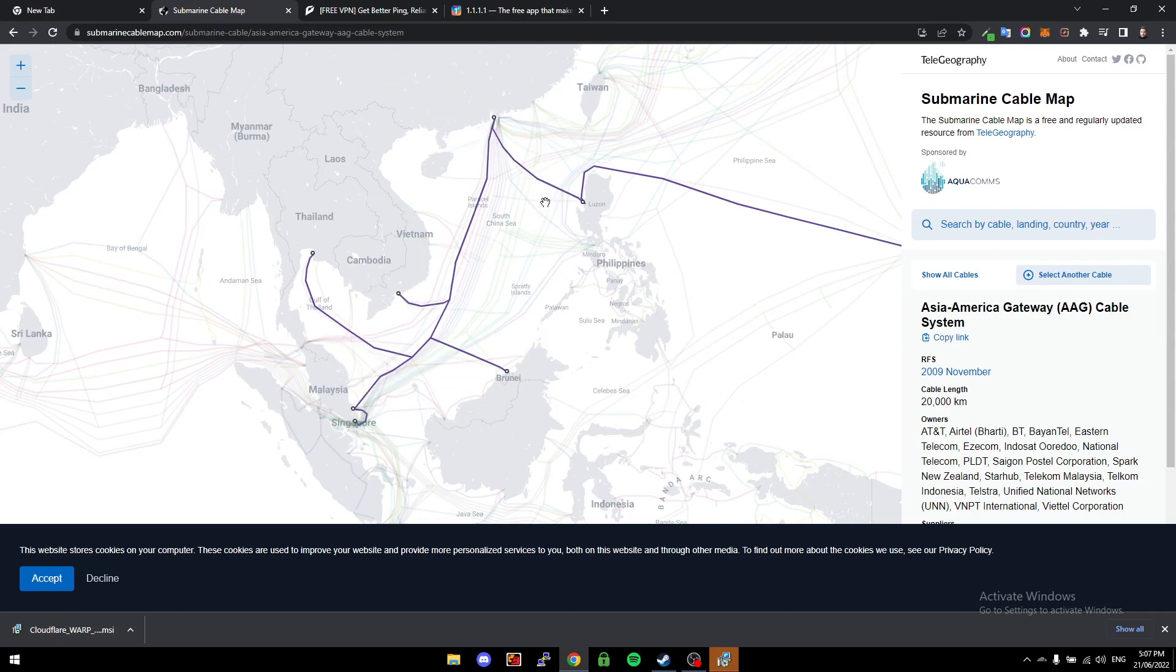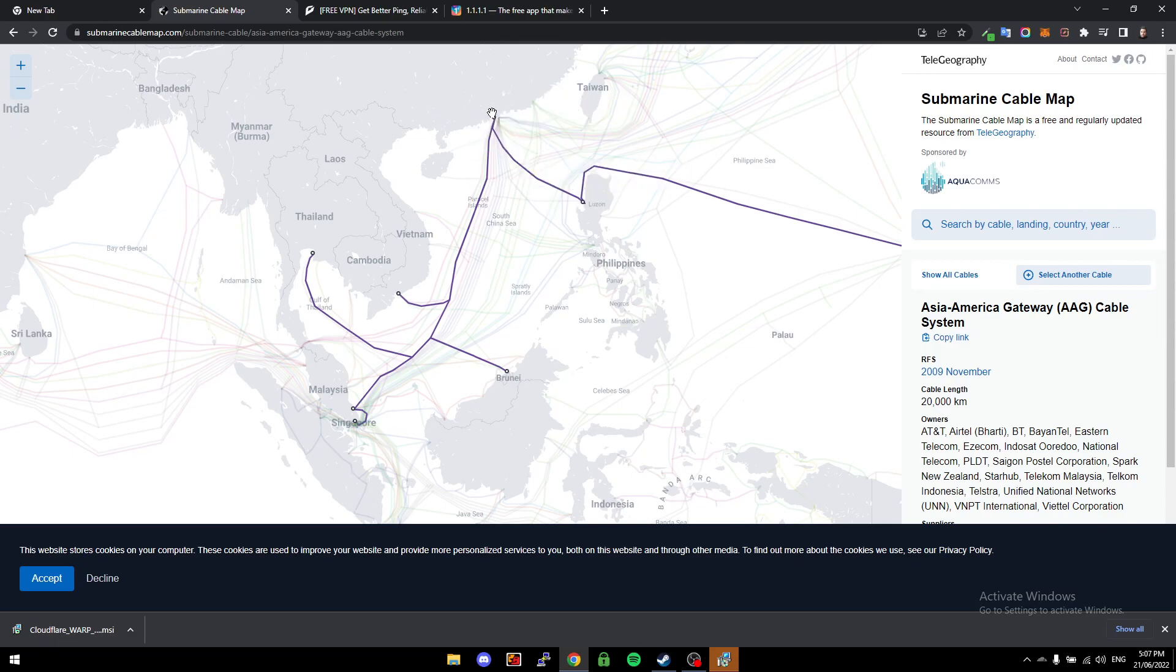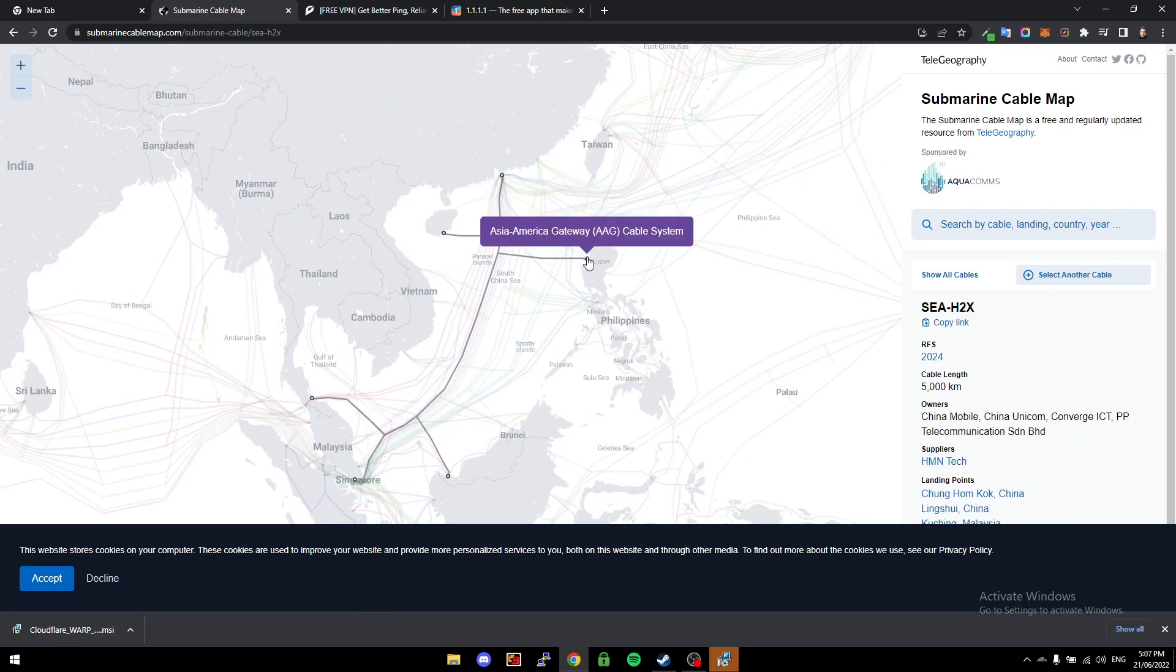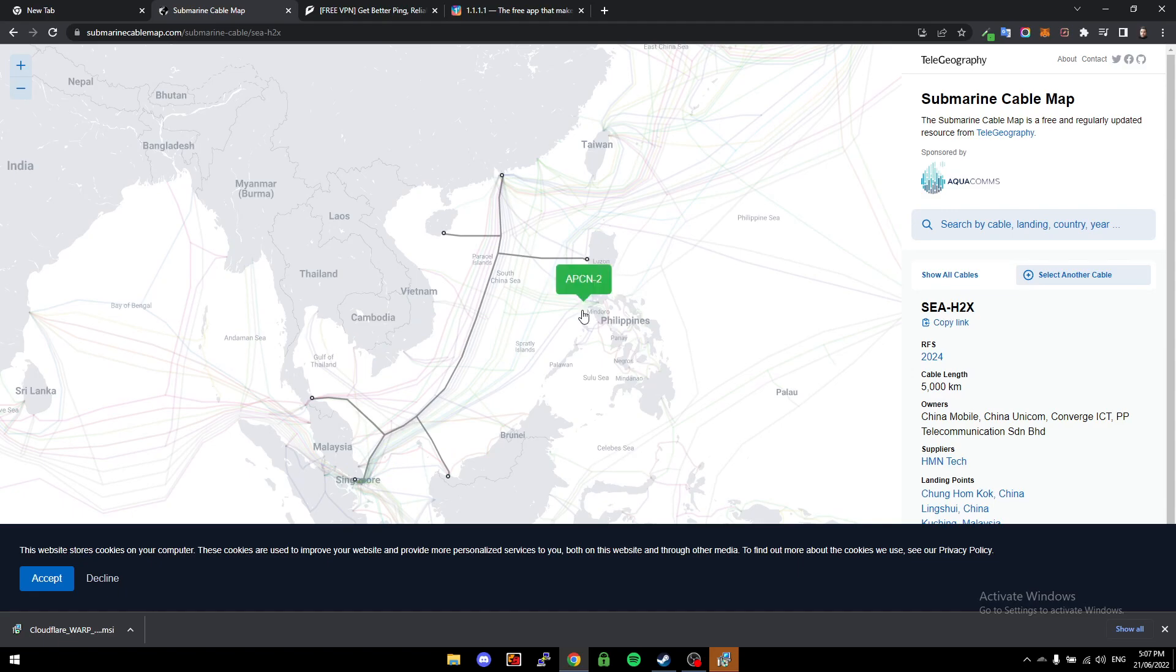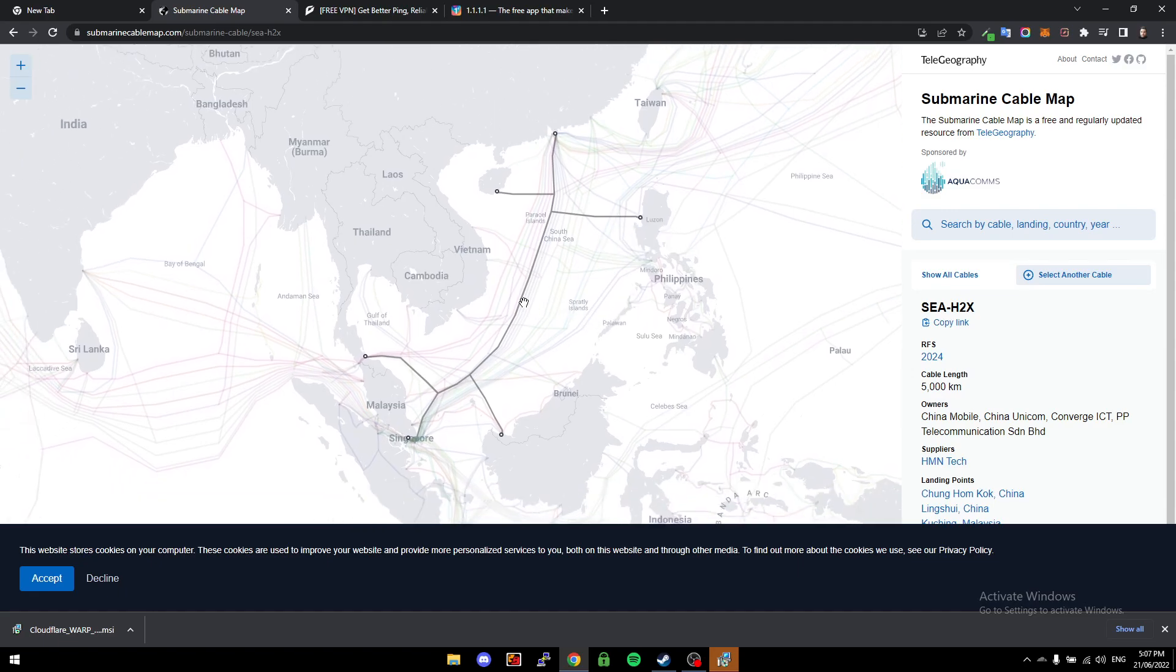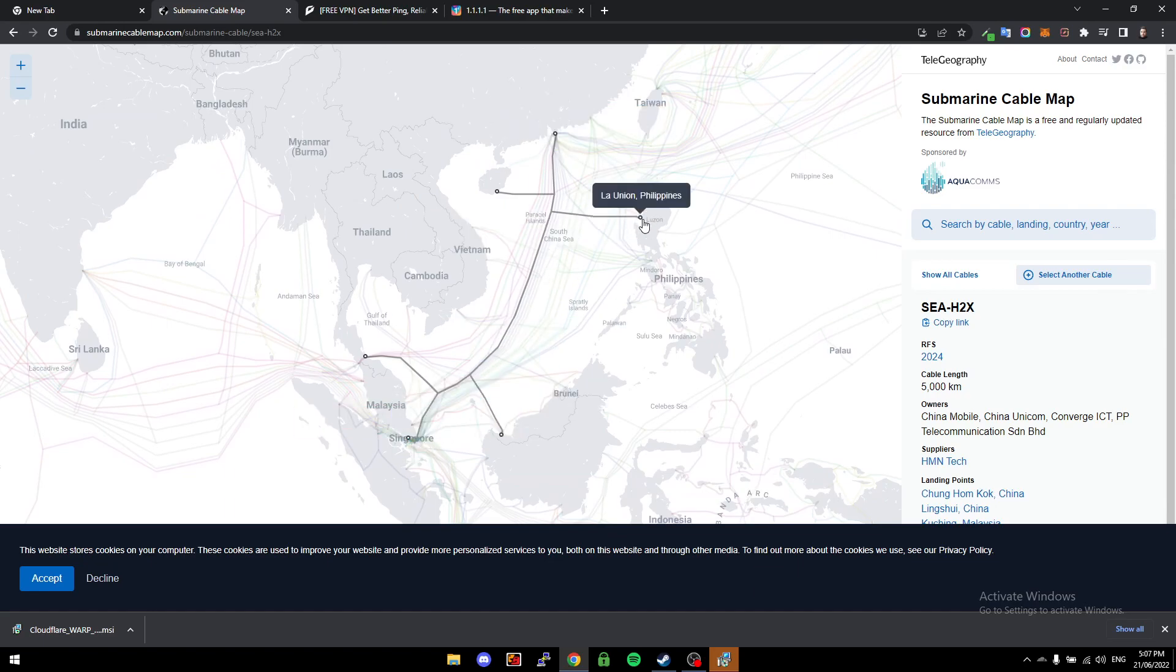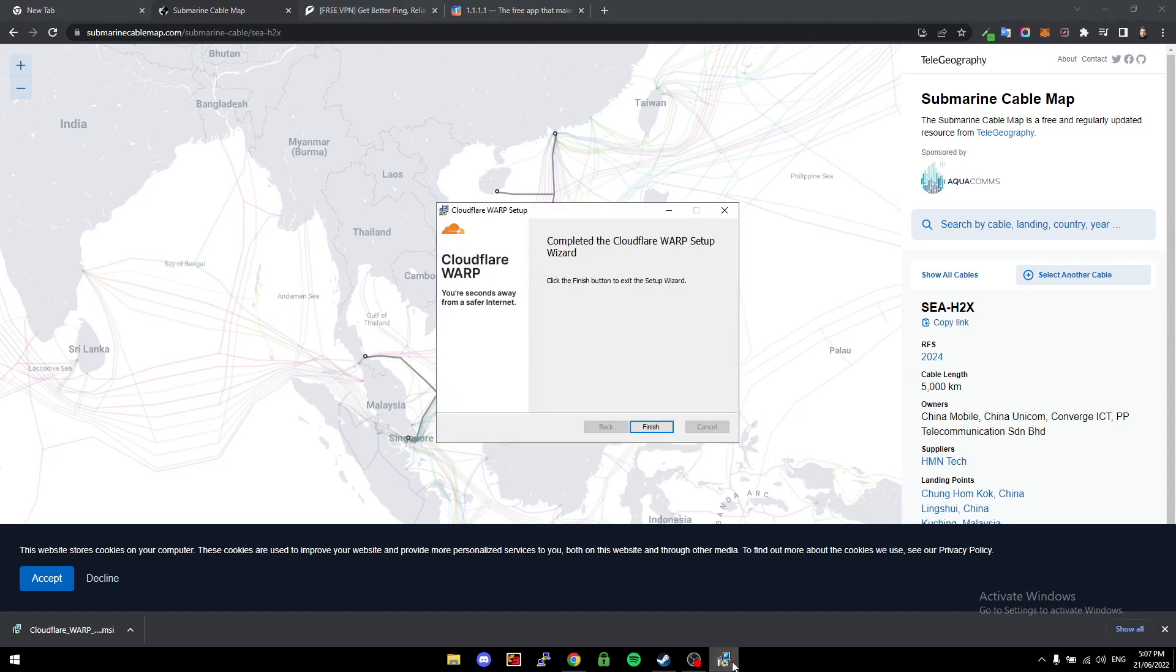But using Cloudflare WARP, we can eliminate one of these what's called a hop, so we can actually use this line here and then it will connect to Singapore. Now it's way more technical than that—that's just a simple example. But you can see if we're not going to China first, when we're going directly to Singapore, it's going to be a lot better connection for us.